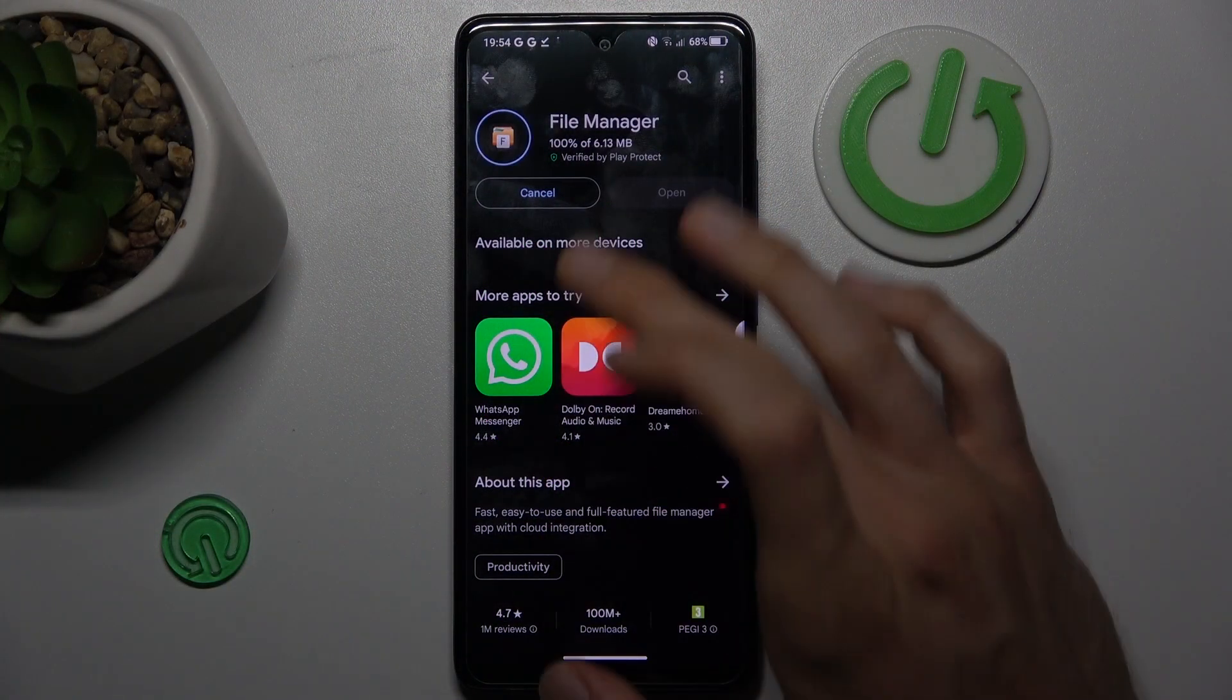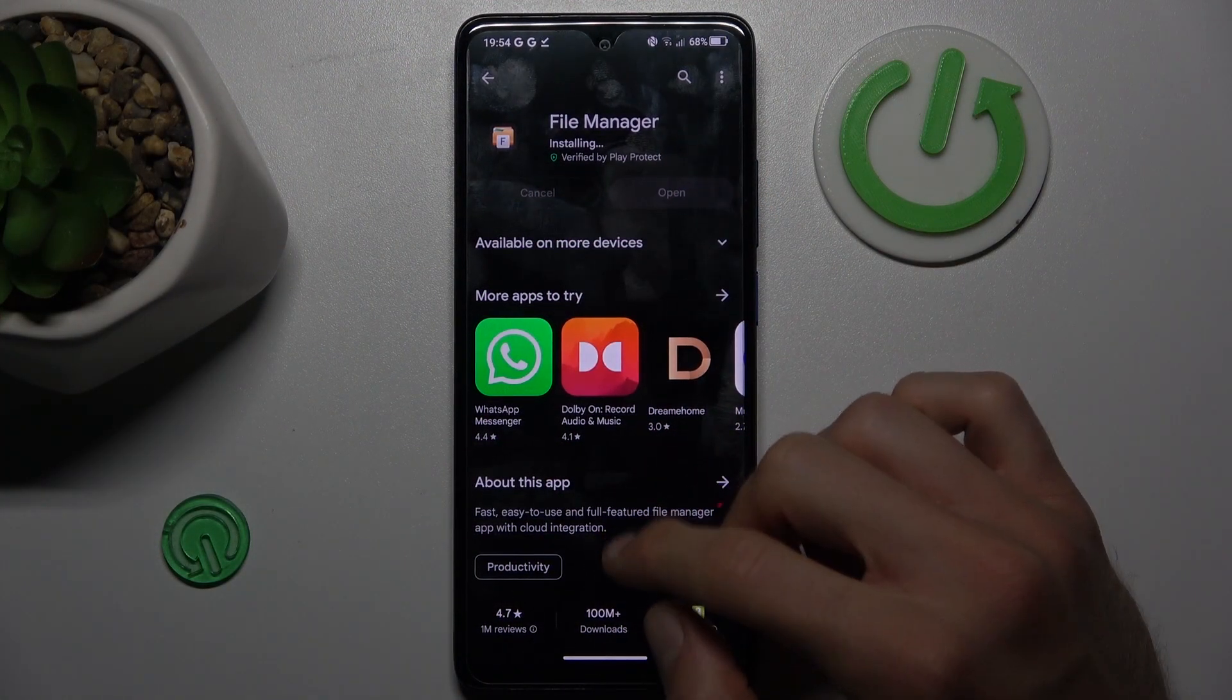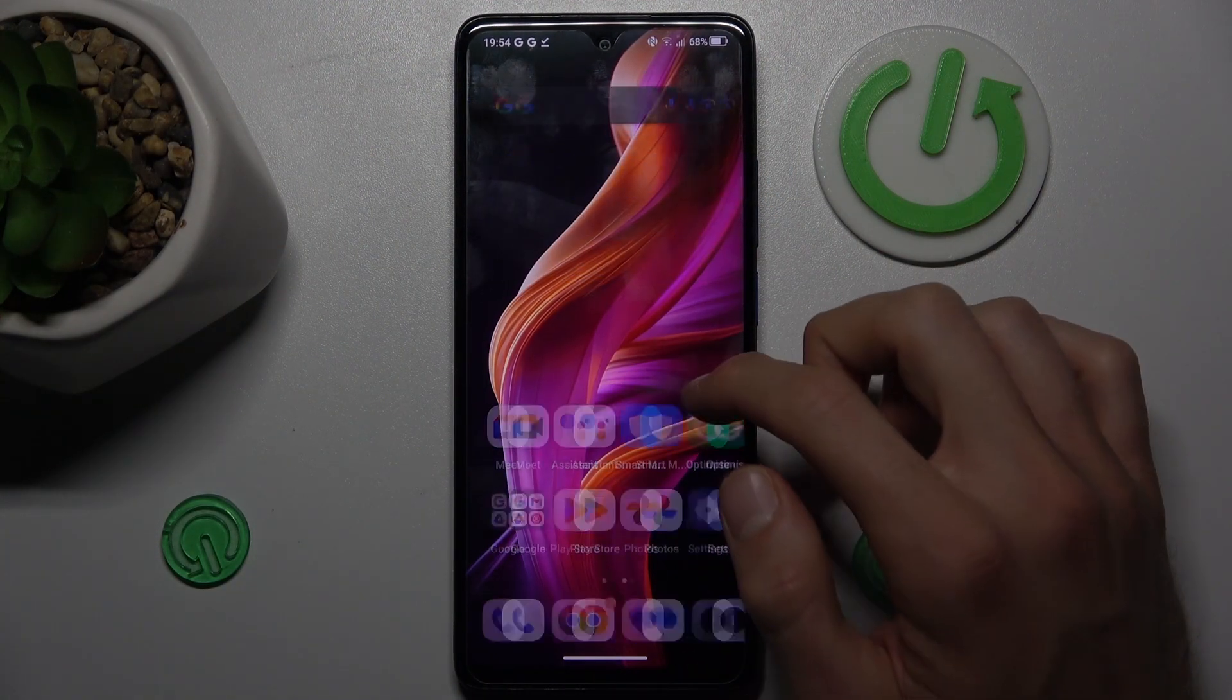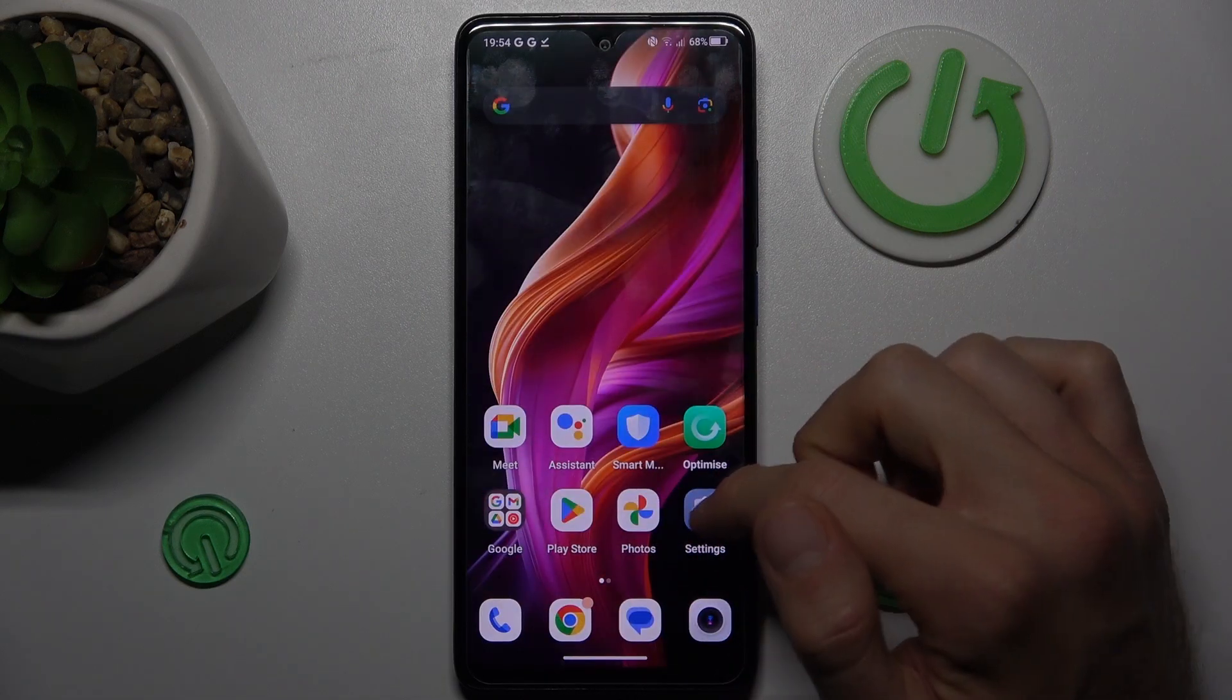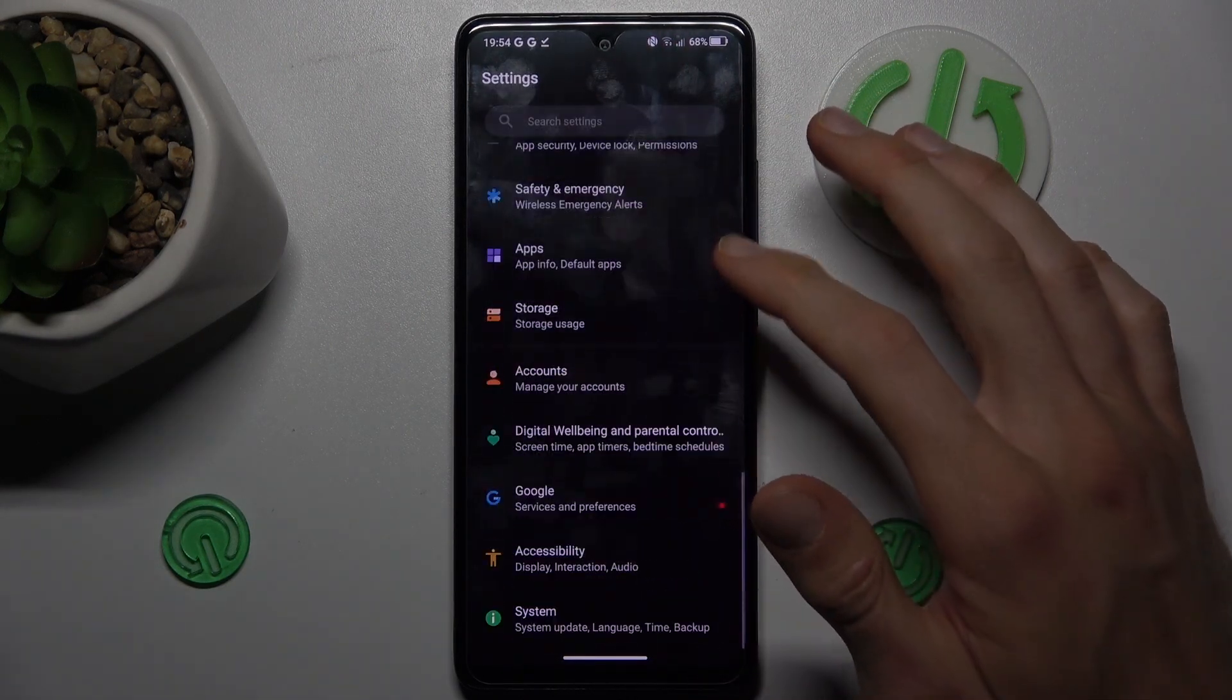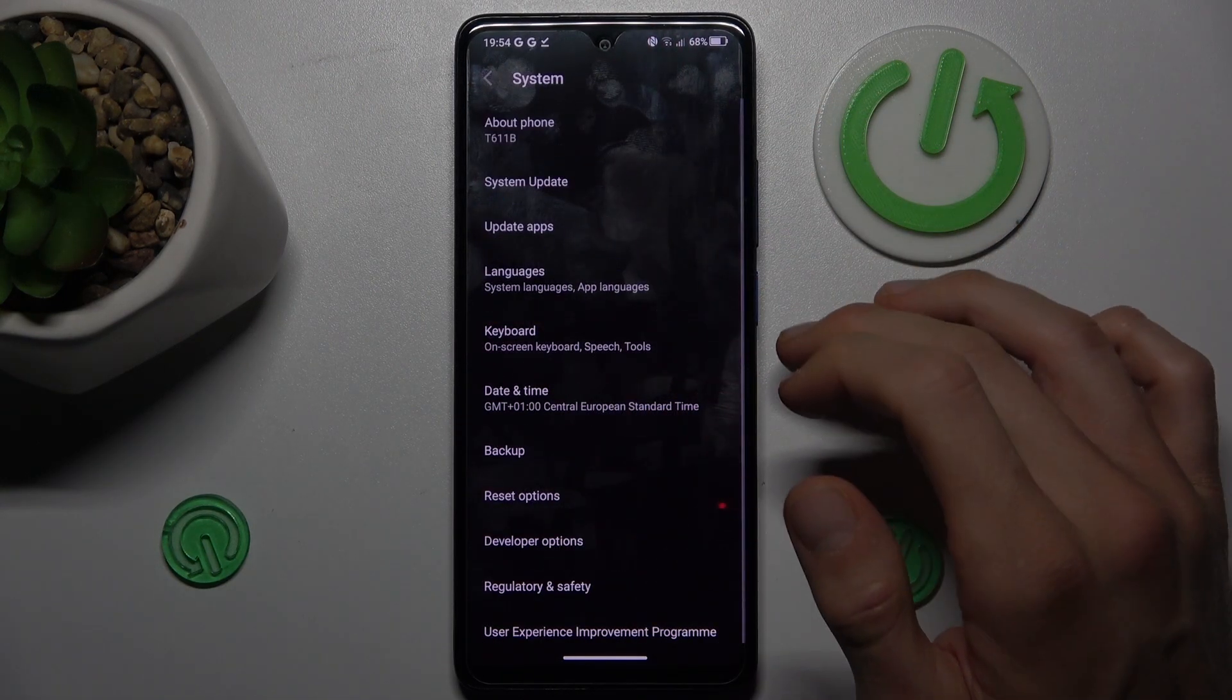To fix it, cancel this install and go back to the main menu of your smartphone. Now we tap on settings application where we scroll down and choose system selection.